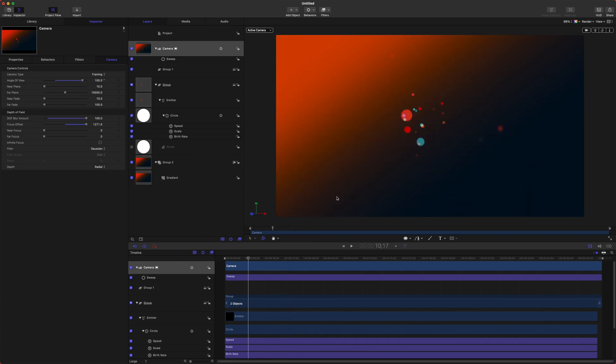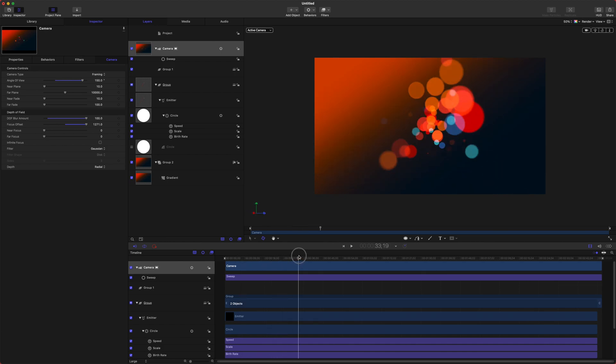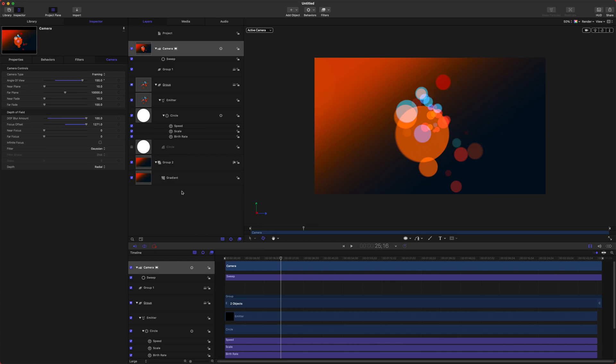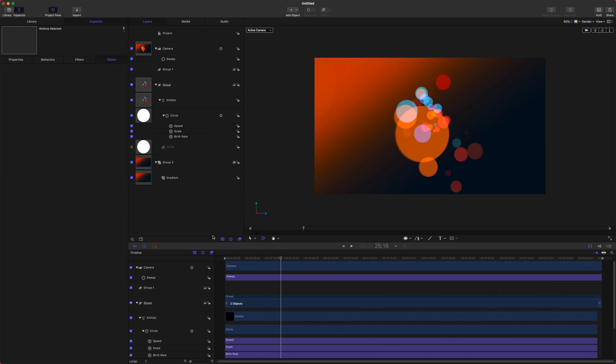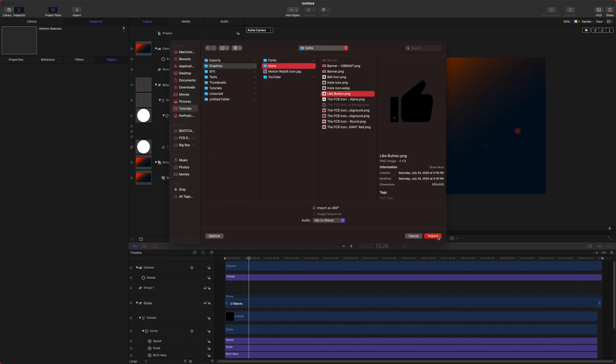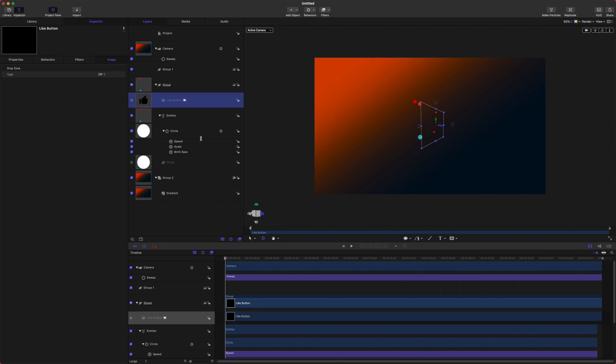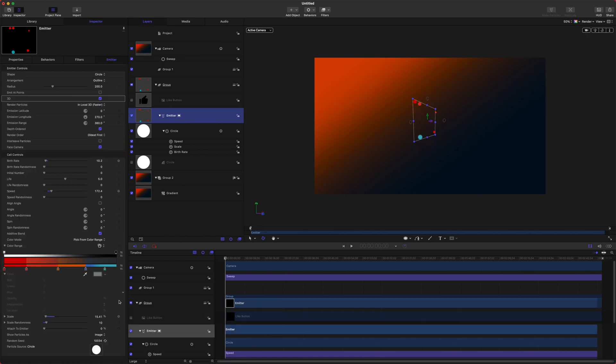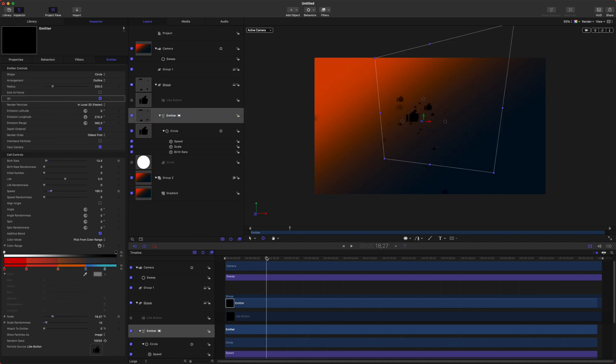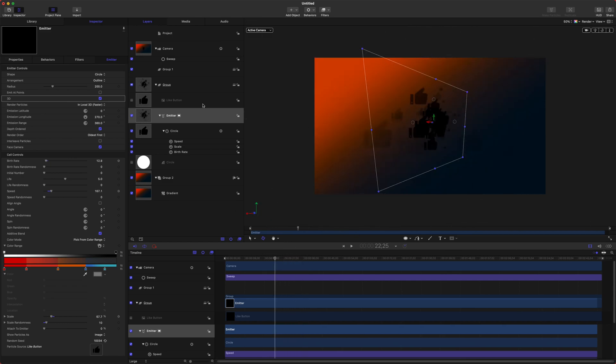Now one other thing you might want to do is maybe you want to have these particles look something like your logo or something you know, spirals or something like that. That's really creative. You can totally do that and it's quite simple. So I'm going to actually bring in an image, I'll push Command I. So I'm actually going to bring in this like button here and I'm going to disable it so we don't see it. And if we jump into our emitter we can scroll to the bottom here and you can see the particle source so we can then just drag this like button into that. So now the particle emitter is sending out like buttons which is really kind of cool.